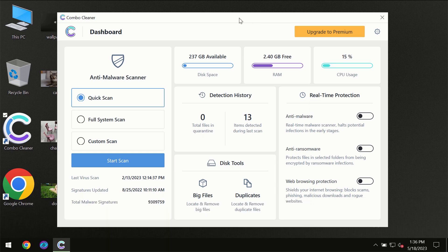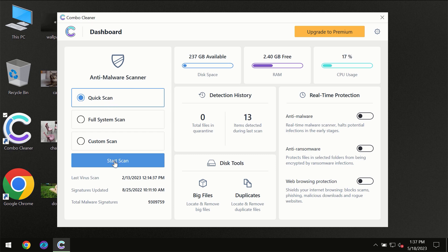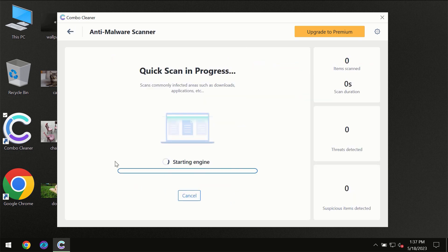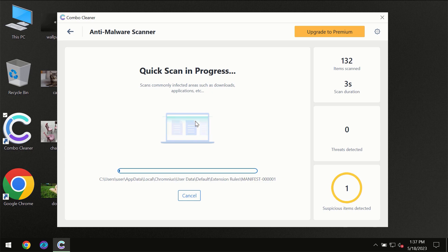the program will initially be in trial mode, so only the Quick Scan option is available. Click the Start Scan button and the scanning will immediately begin.